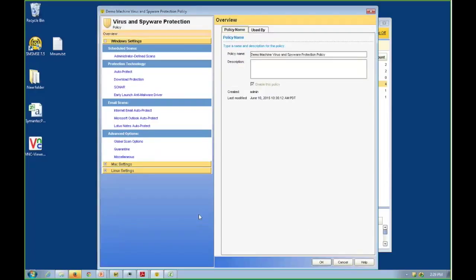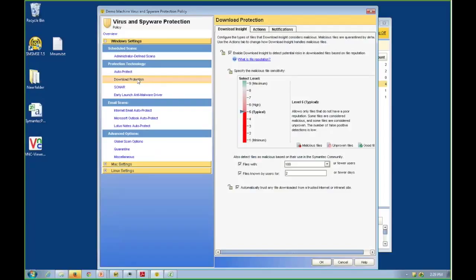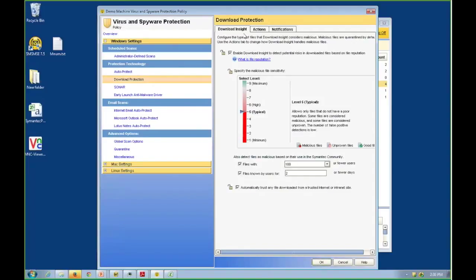The first thing I'm going to point out is our download protection. This is our Insight technology. This is Symantec's reputation-based technology where we are tracking code based off hash values on a global basis. This allows us to detect new and emerging code and is very useful at blocking stuff that has never been seen before. Statistically, 75% of malware infects less than 50 machines, and this is a great technology to go after it.